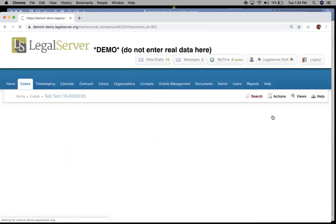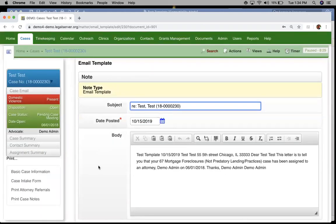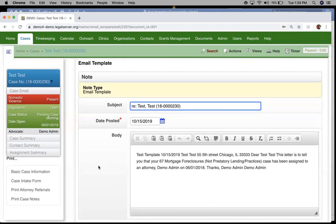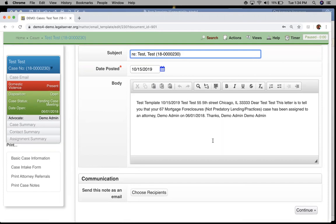When we click download, it launches us into this form here. It's going to look a lot like when you're adding a case note and you're able to email that case note. But this time it's in a template format, pulling in that data for us.